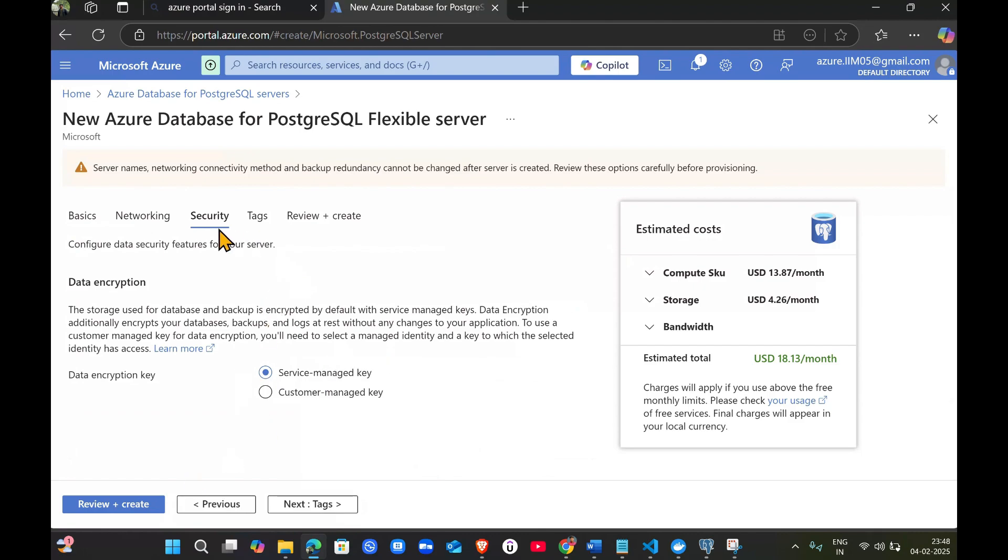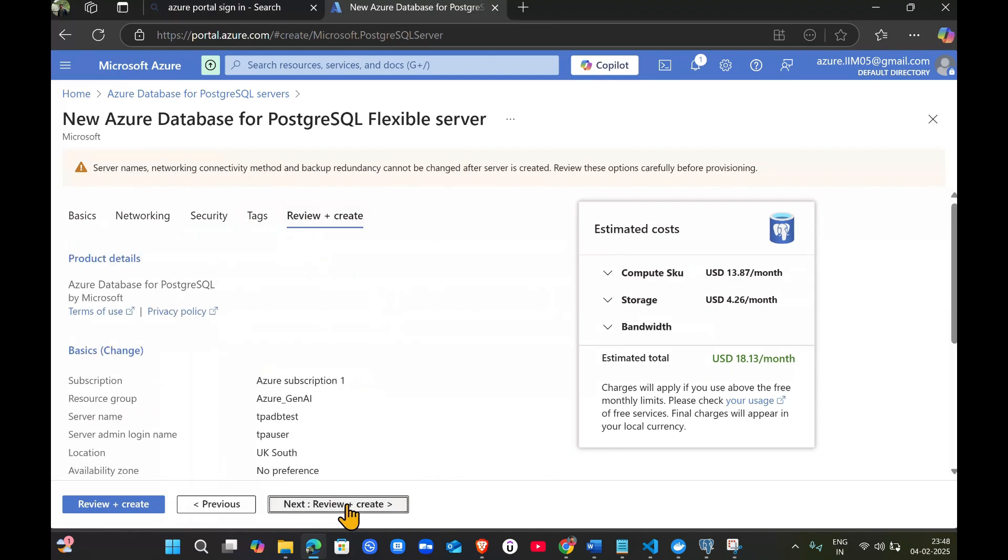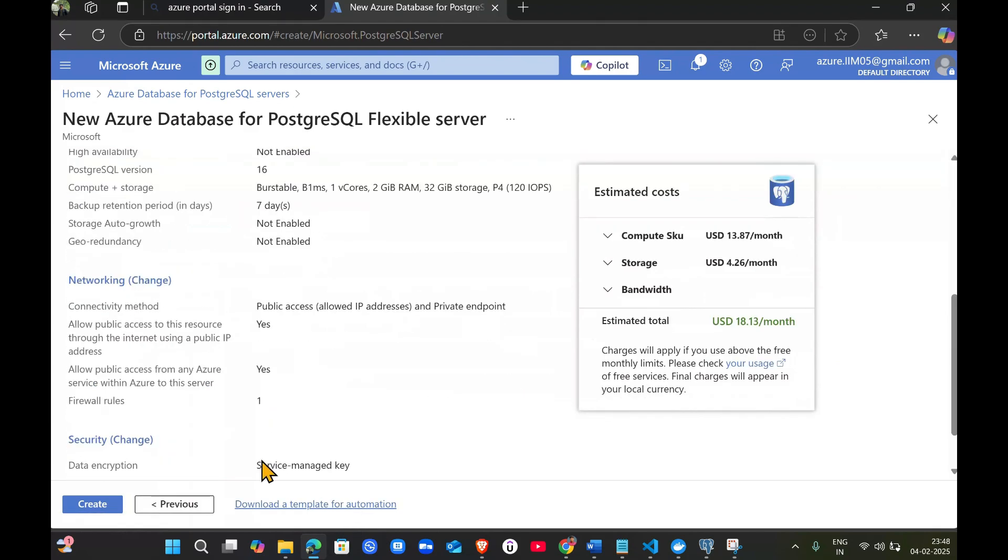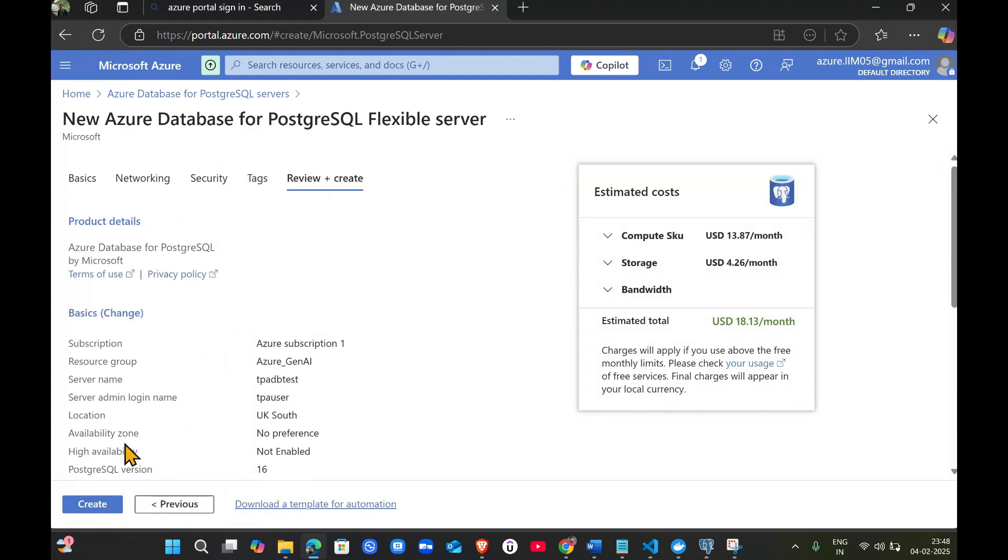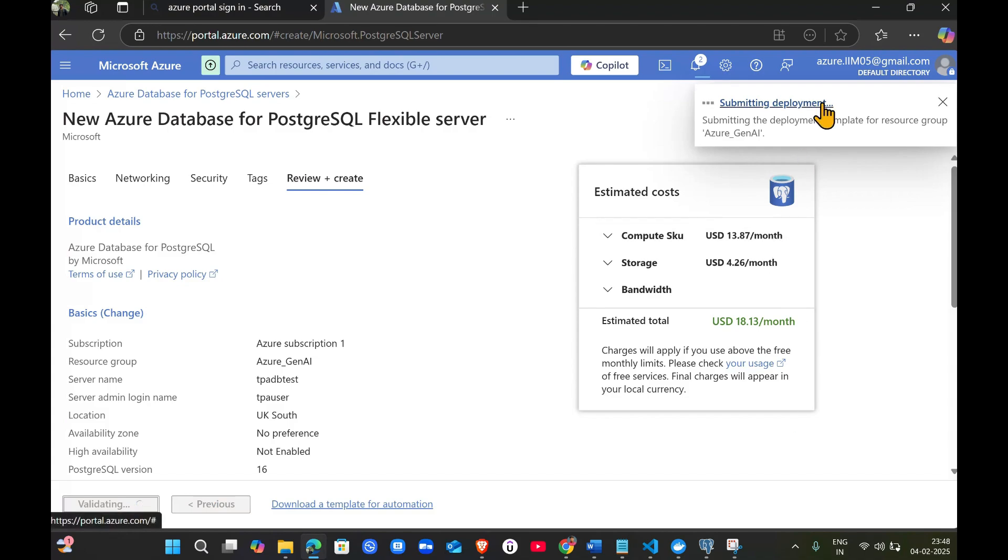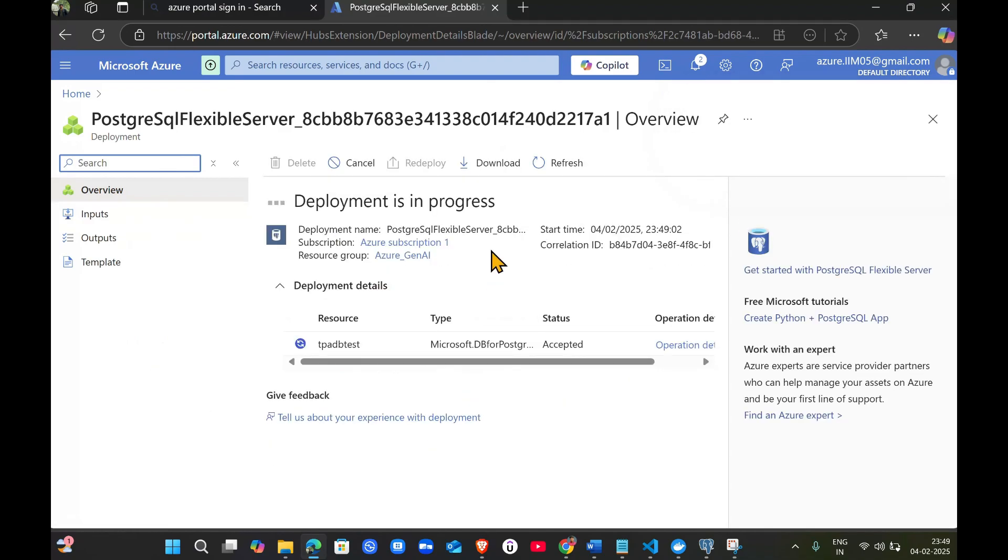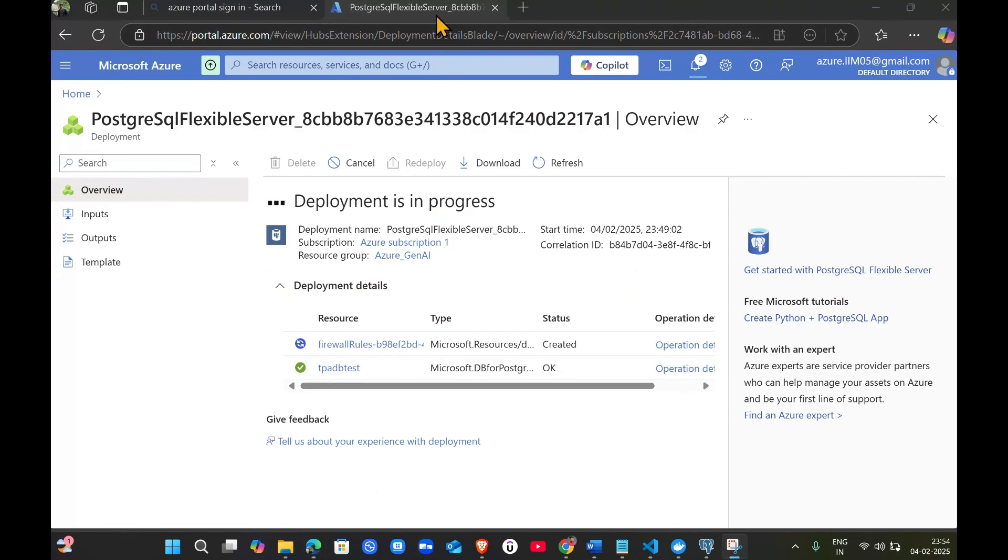Next, click on security. Keep it as is, then go to tags. No need to give tags. Click review and create, then click create. Our deployment got initialized. It might take a few minutes. I will crop this video and jump to how we can take its connection string.